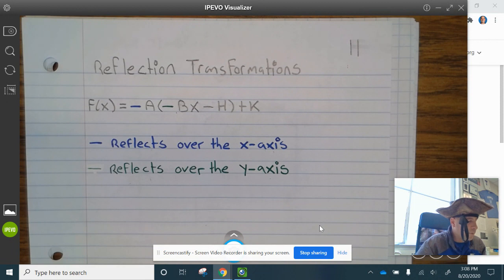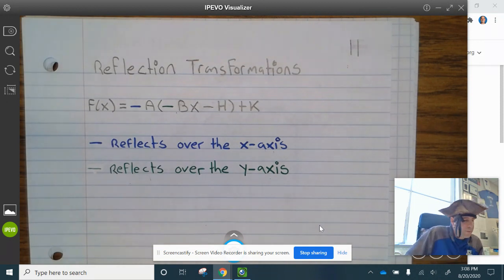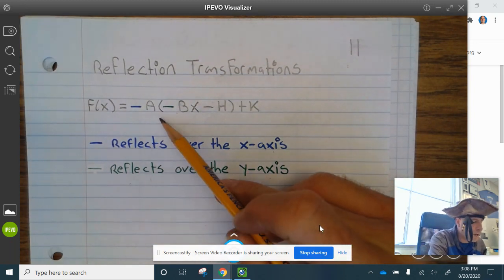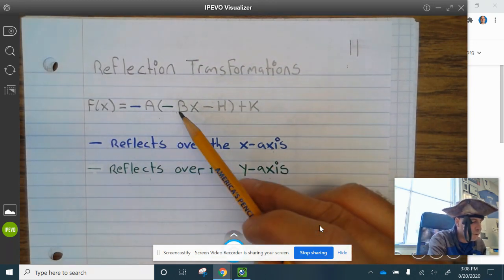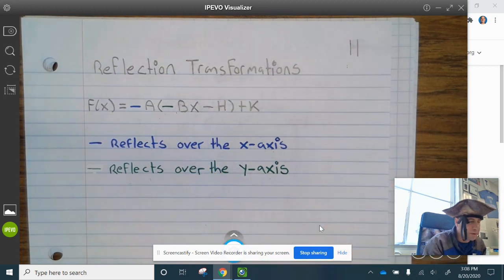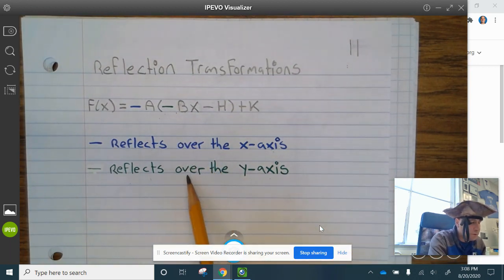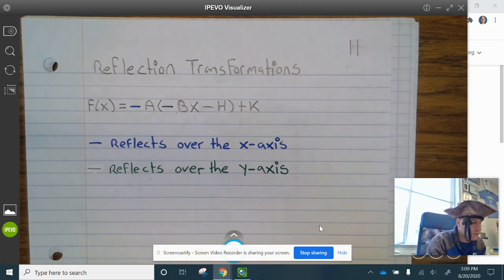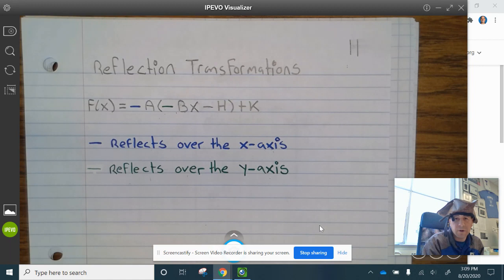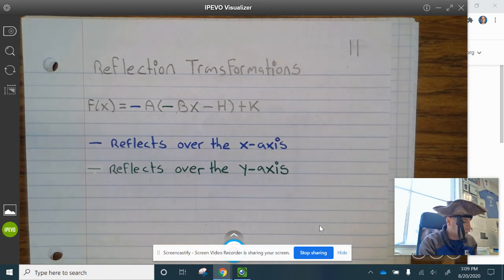We have f of x equals negative a, parentheses, negative bx minus h, parentheses, plus k. When the negative is in front of the a, it reflects over the x-axis, and when the negative is in front of the b inside the parentheses, it reflects over the y-axis. I'm showing you the reflect over the y-axis notes, but in the examples we're only going to look at reflects over the x-axis. Go ahead and complete your notes.